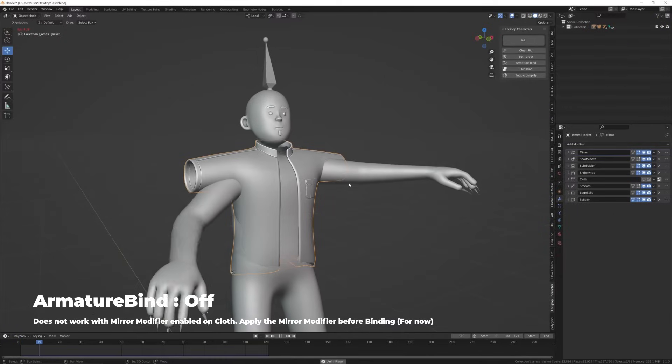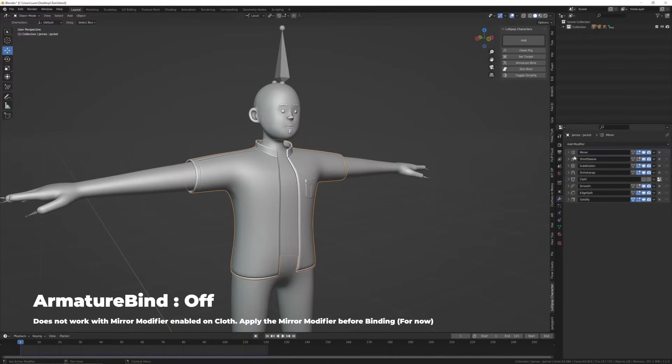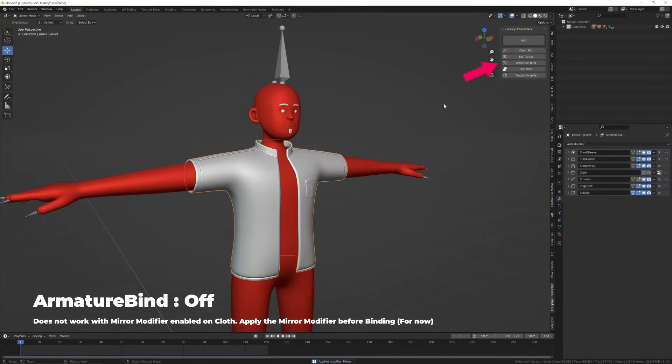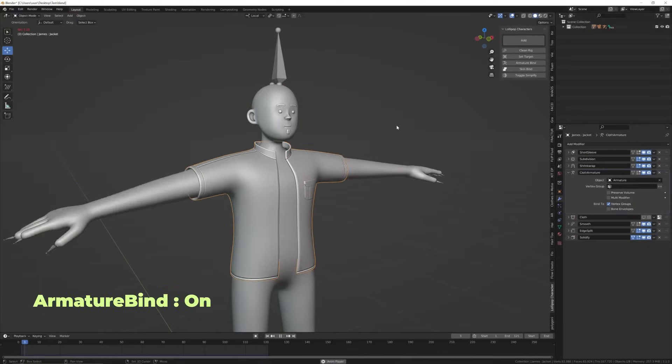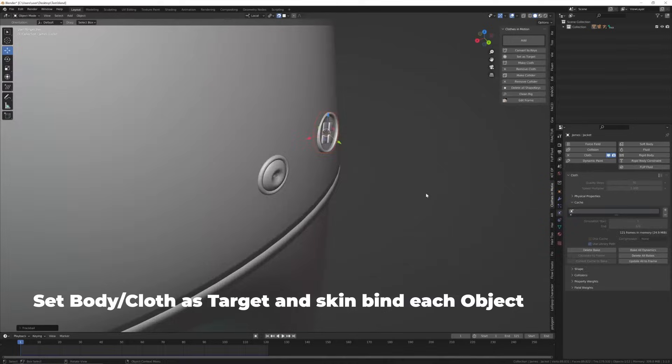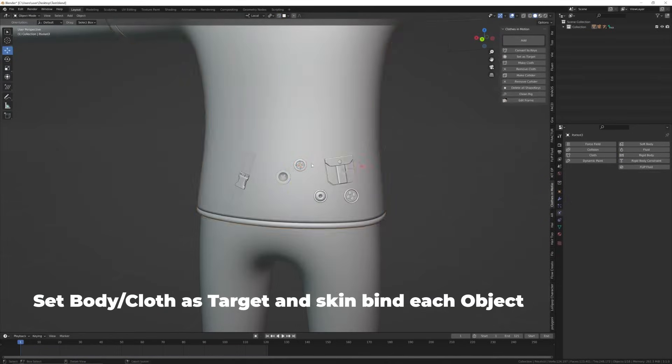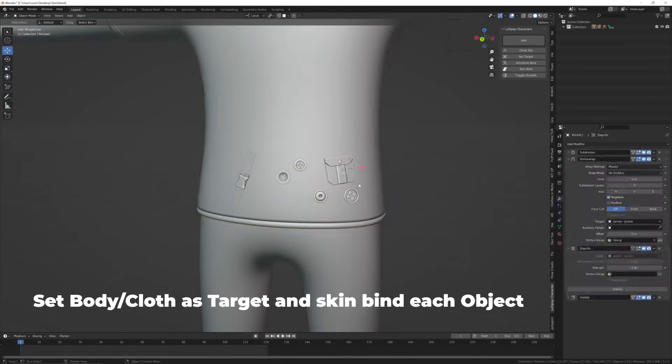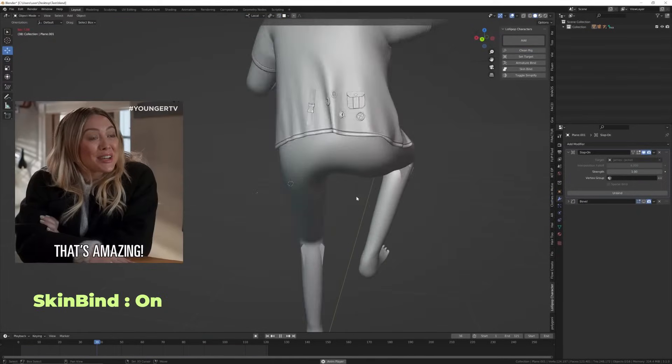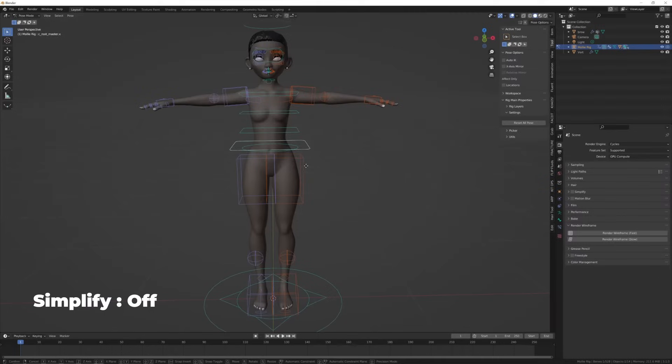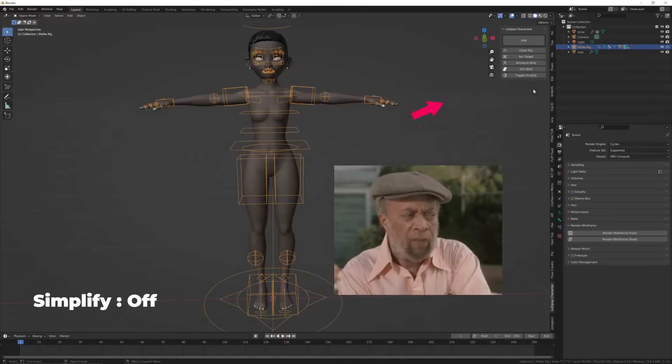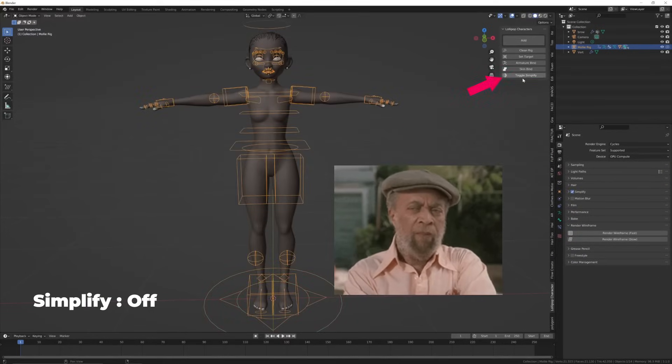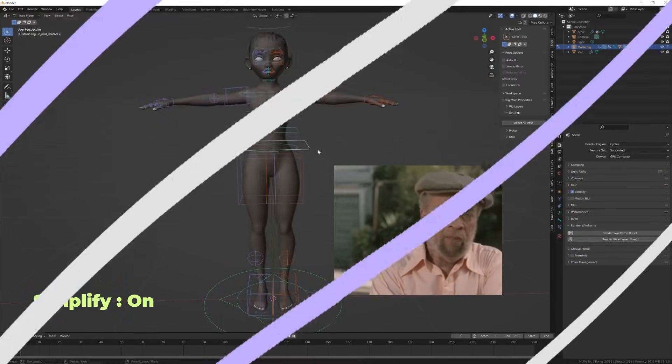We've added three new features to the add-on: Armature Bind, Skin Bind, and Toggle Simplify. Armature Bind binds clothes to the armature of your target. Skin Bind binds objects to your character's skin and also works for clothes in motion. Toggle Simplify helps turn Simplify on and off when you're animating or working with characters.